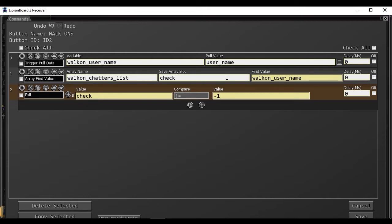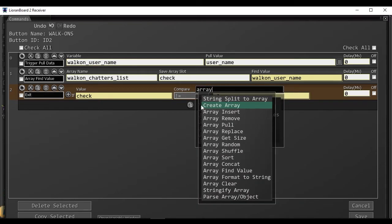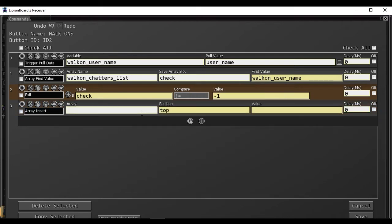If the user is not in the list, it'll be negative 1. So we're wanting to check and see if it is not equal to negative 1. That means the user is in the list already, and to exit the button. Otherwise, then we will continue on and insert the user into the chatters list.